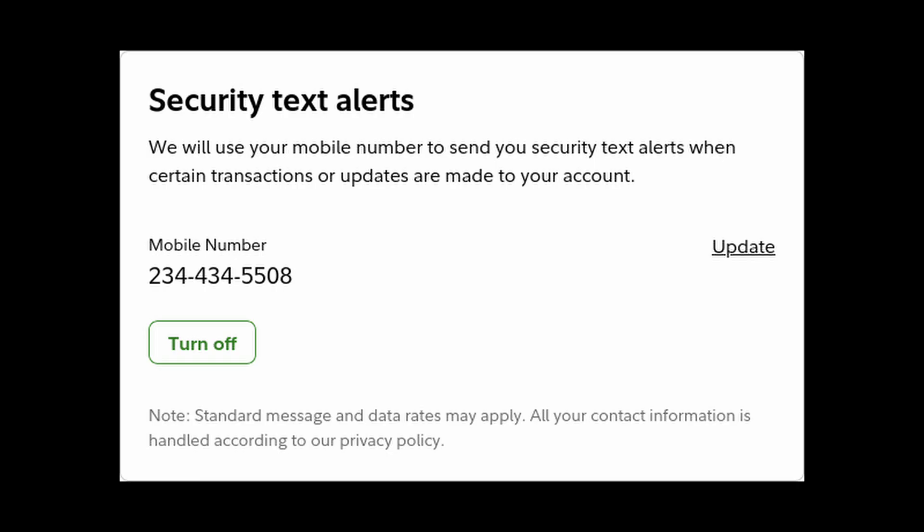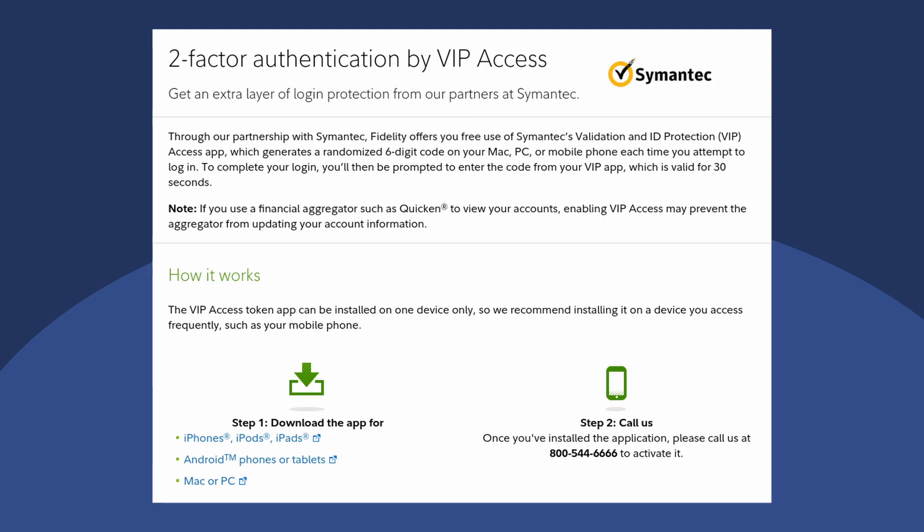By default, Fidelity does everything through your phone number, and this includes contacting support if you need to get things done. For years, Fidelity only supported one other form of two-factor authentication, and that was the Symantec VIP Access app — a lame proprietary app that's basically a gated wrapper for the standard 2FA that literally everyone else in the world uses, like Google Authenticator or one of its open source clones.